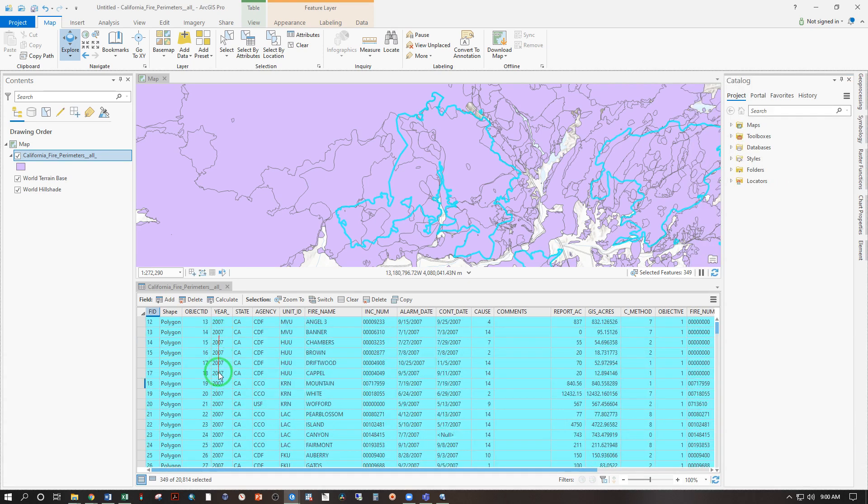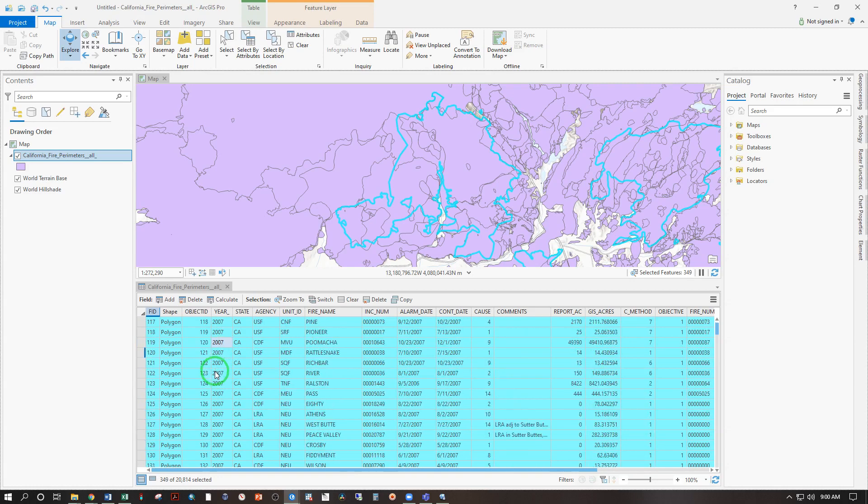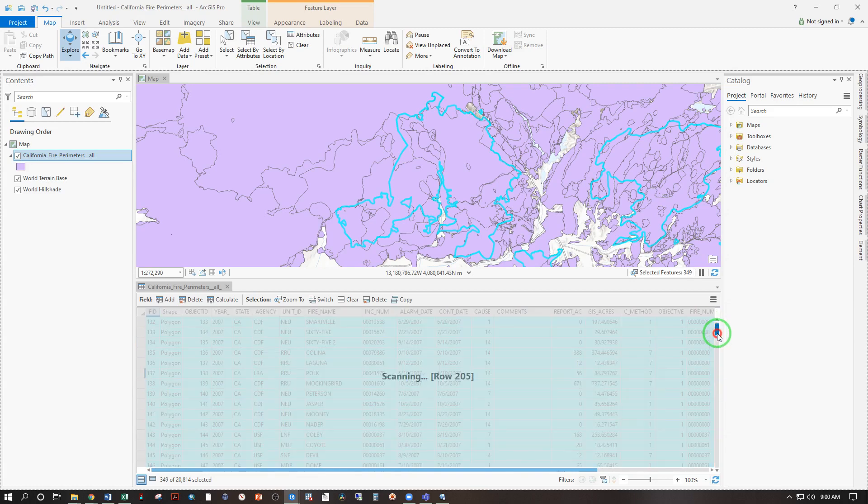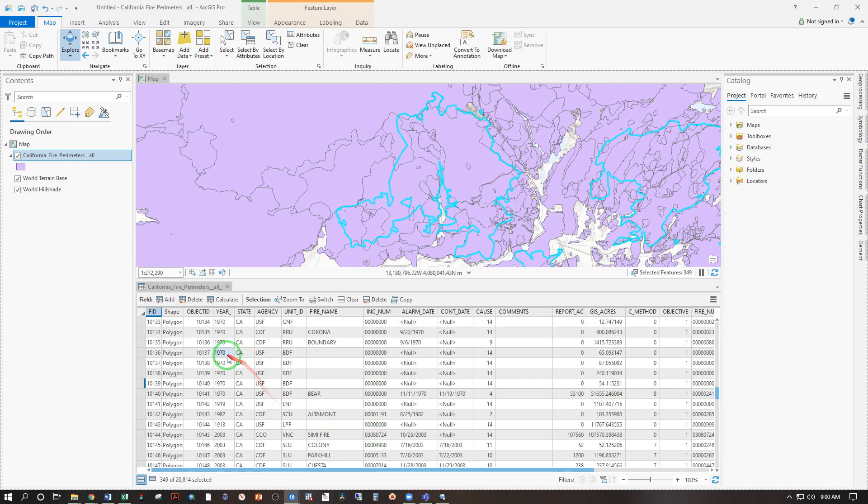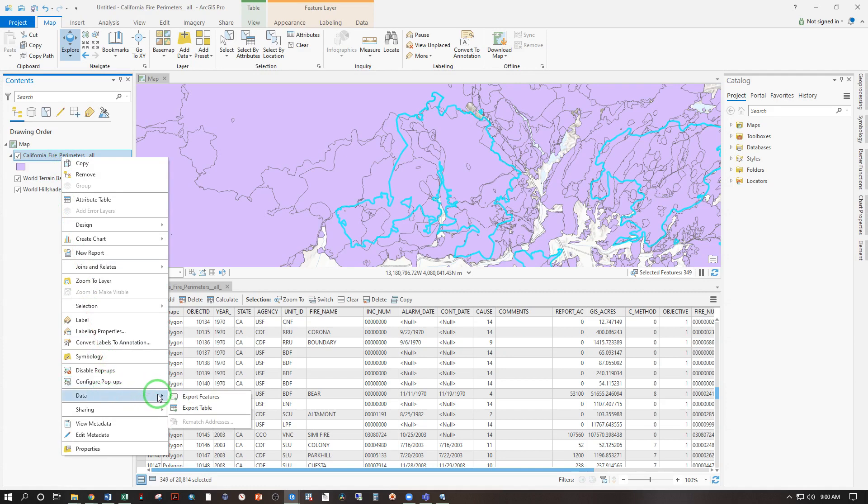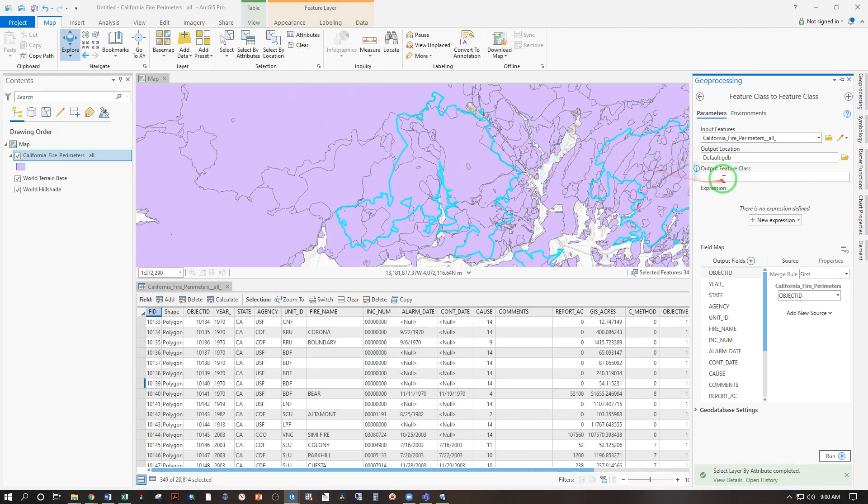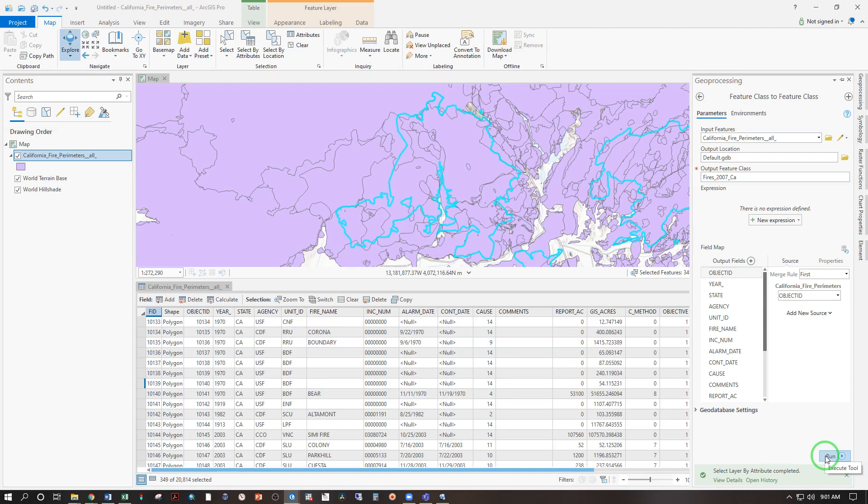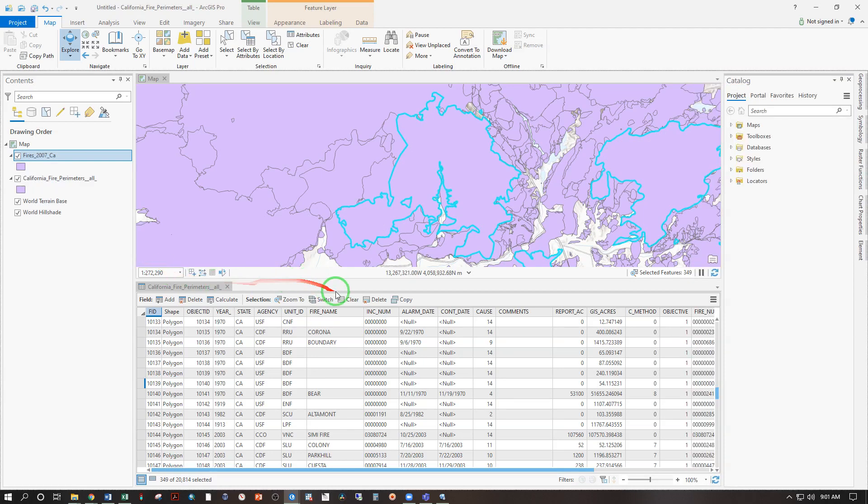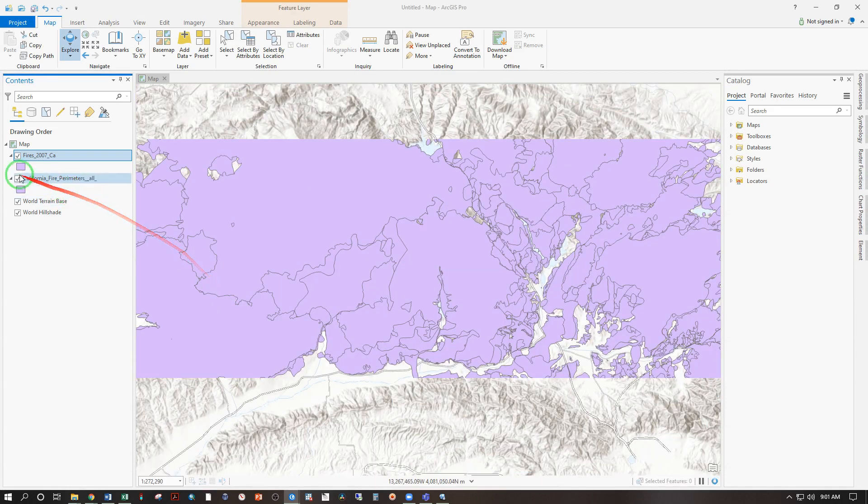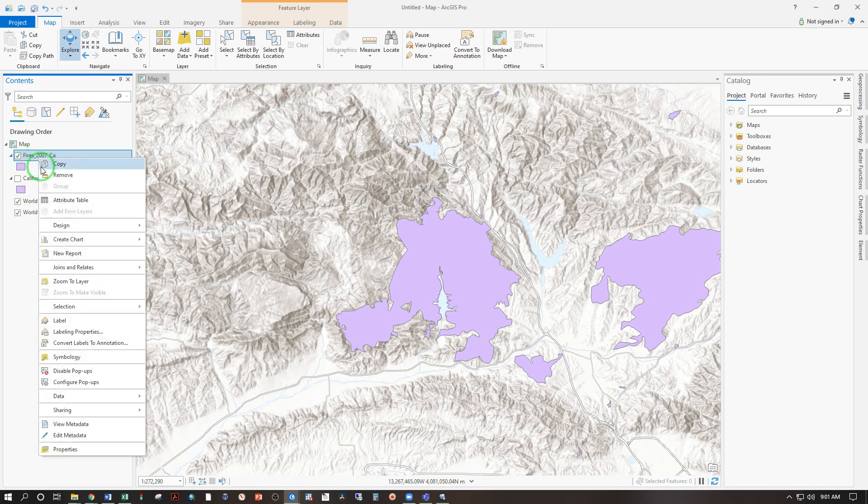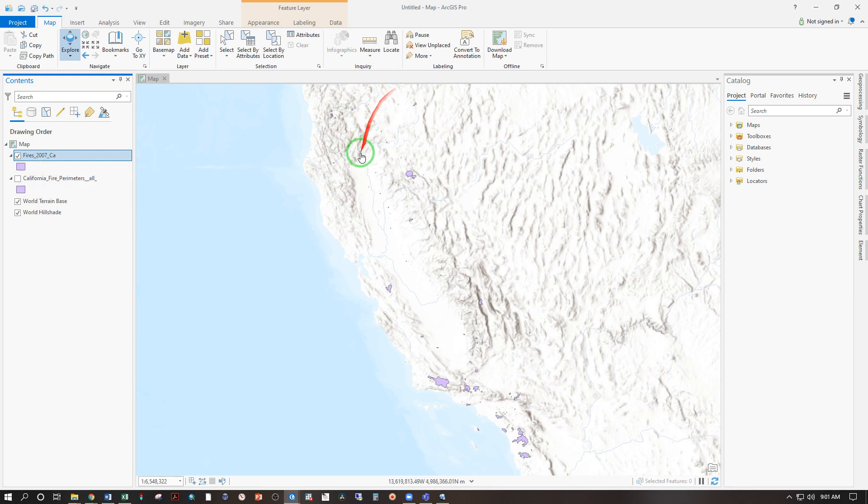Now every fire where the year is 2007 is selected and every other fire is not selected. And of course we have to scroll way down to see that. But there are 1970 not selected. Next, right click, data, export features. It's going to take these input features and only the selected ones by default. Place that in the default geodatabase for this map project. I'm going to call this fires 2007 California. And run. So now I'm going to clear that selection. I'm going to close that attribute table and uncheck the original data layer. Now I have only fires from 2007. I can right click, zoom to layer. And those are the fire perimeters for 2007.